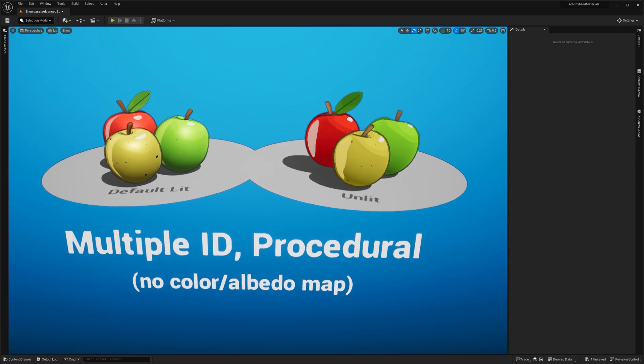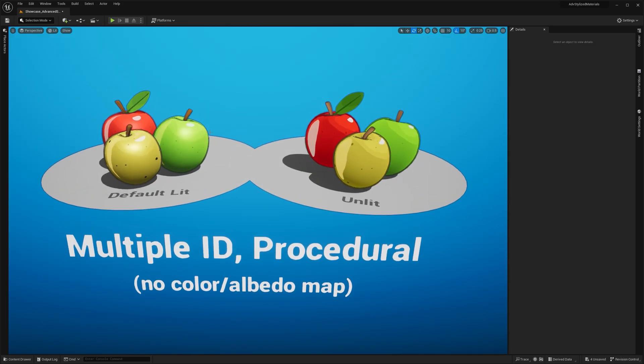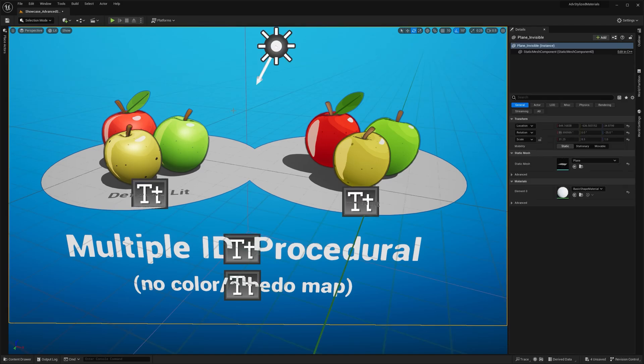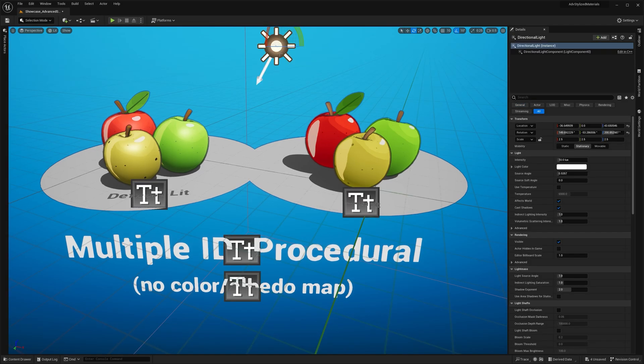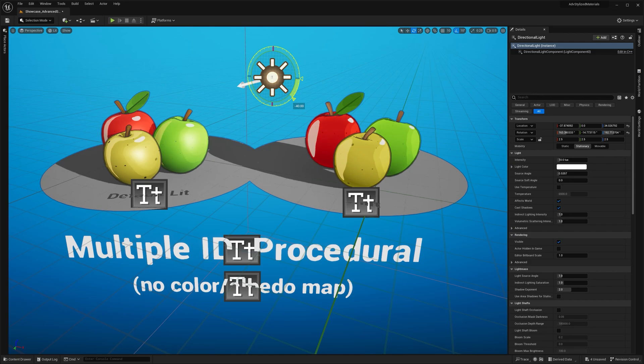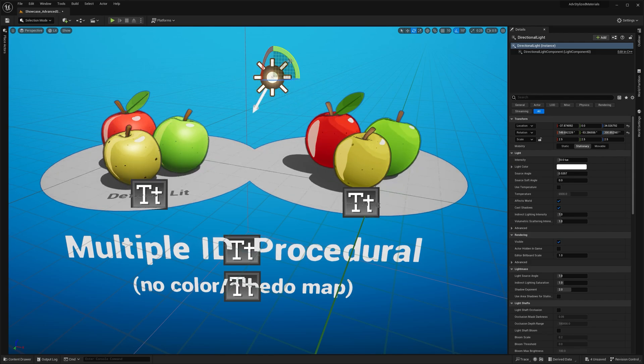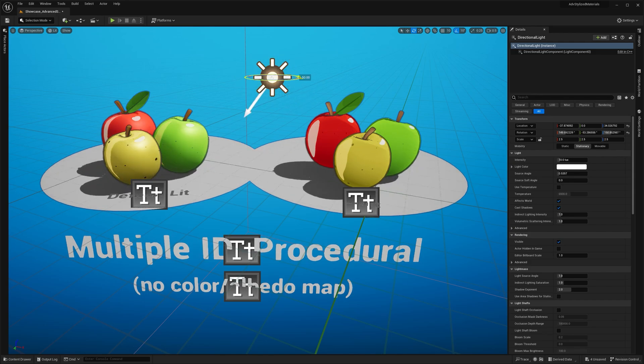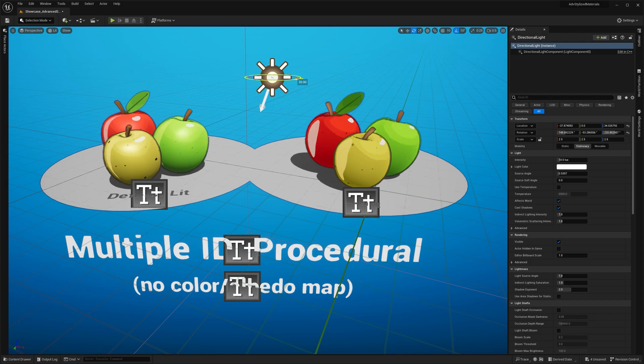The apples on the left have a more pronounced gradient due to their interaction with the directional light in the scene. There's also a specular highlight which isn't present on the unlit version on the right.